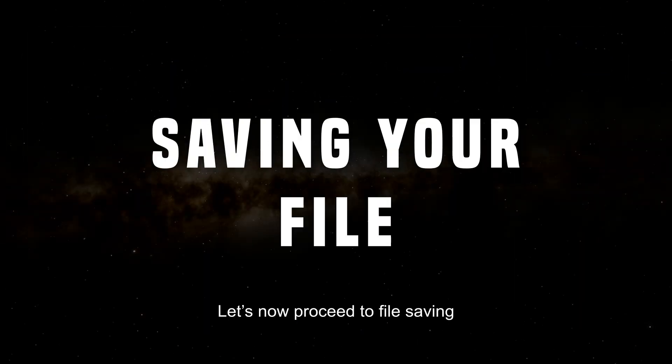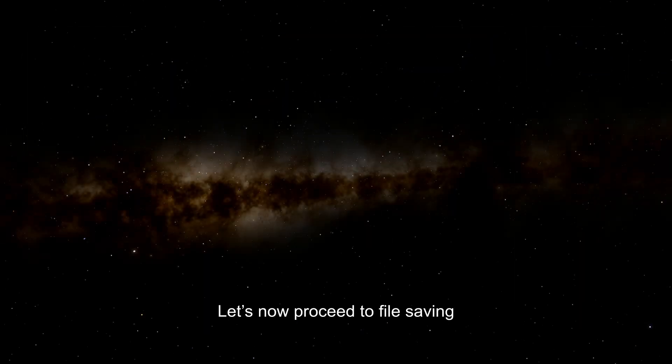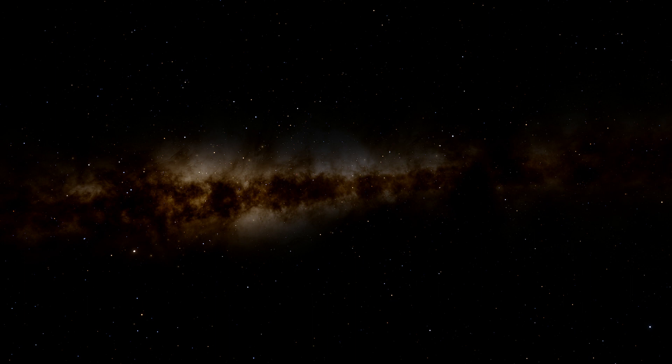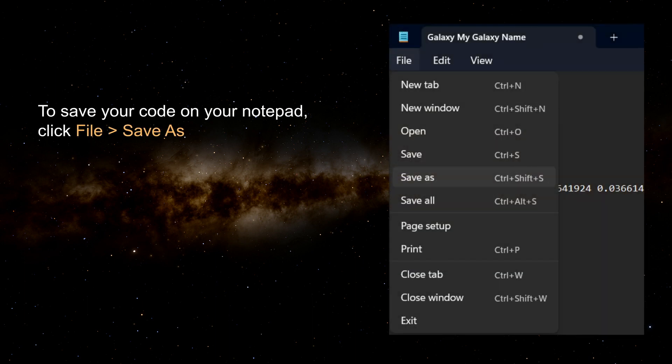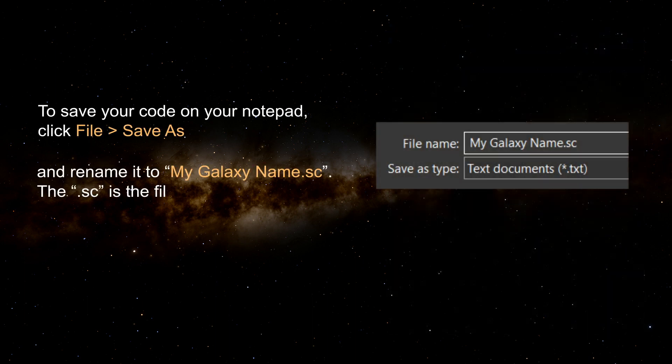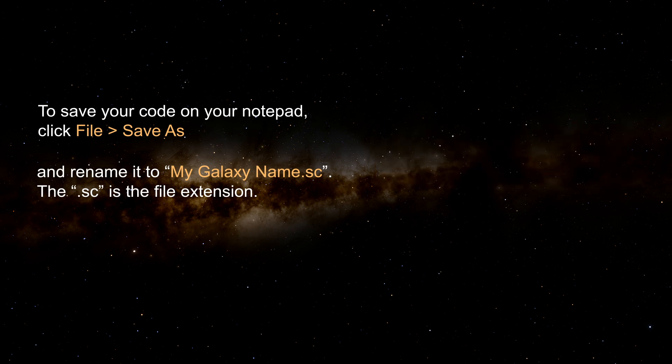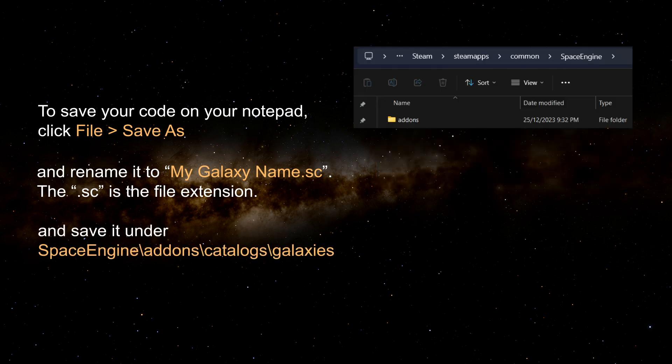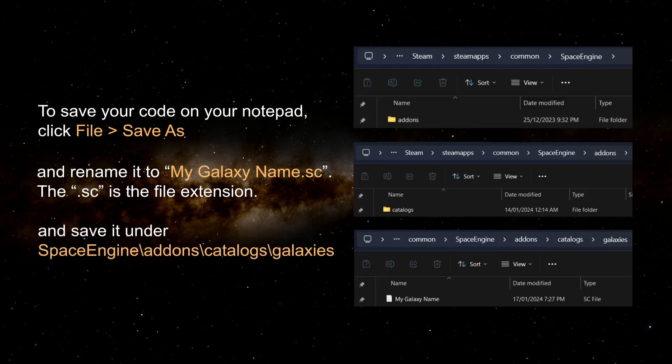To save your code on your notepad, click file, and then click save as. And rename it to My Galaxy name .sc. The .sc is the file extension. And save it under space engine backslash add-ons backslash catalogs backslash galaxies.